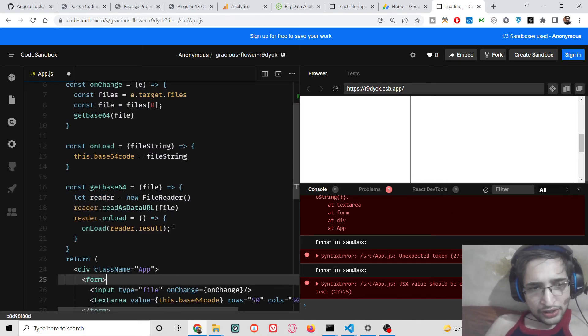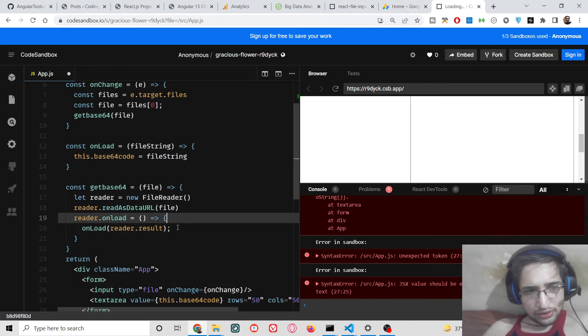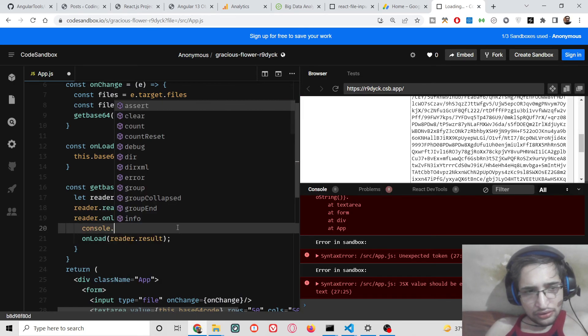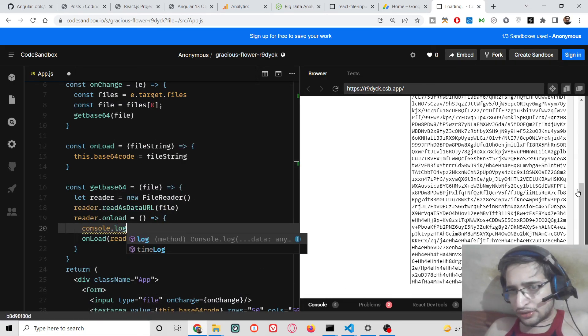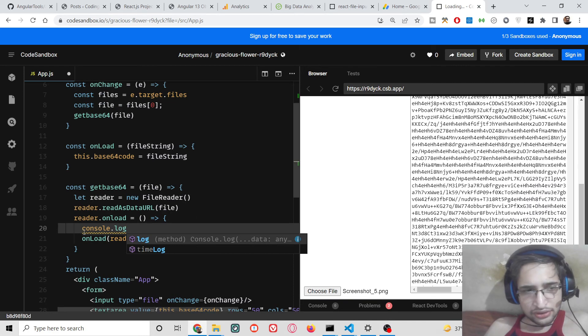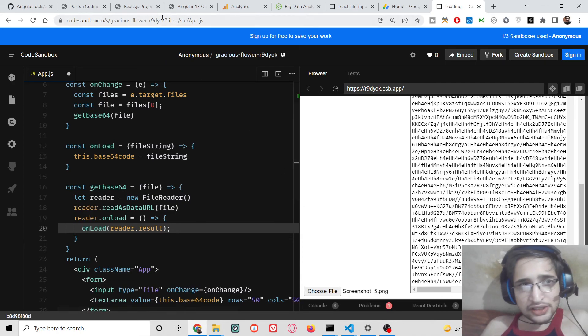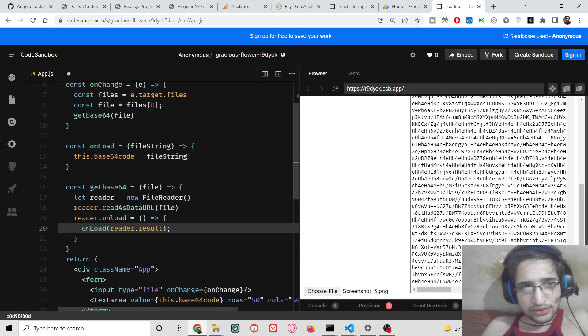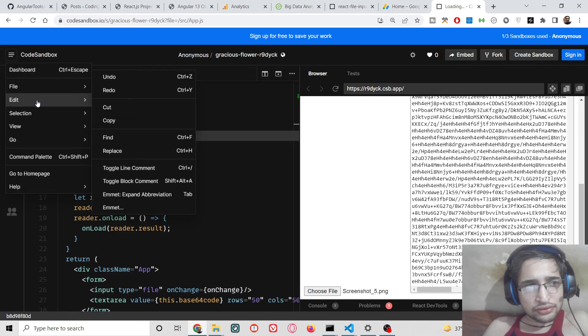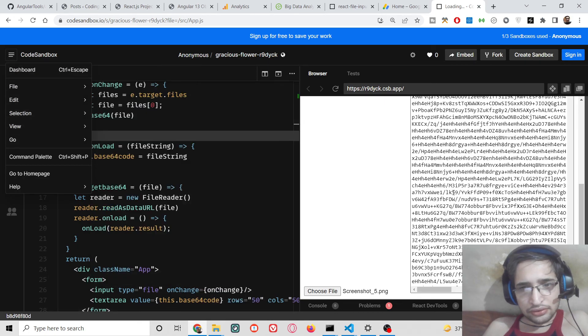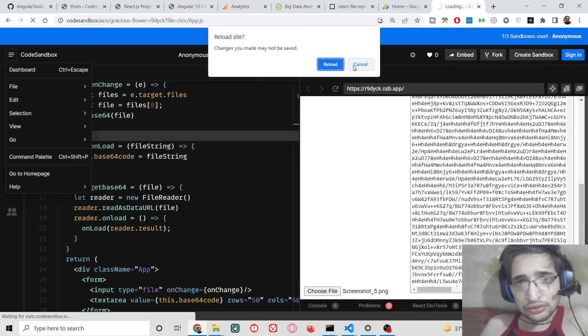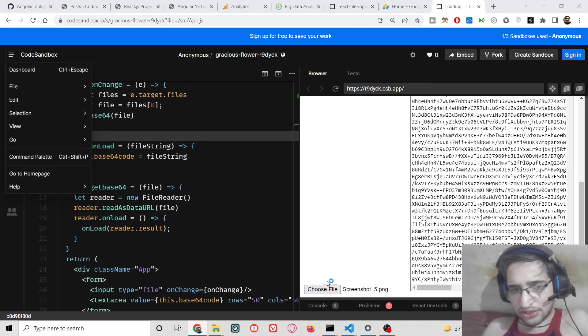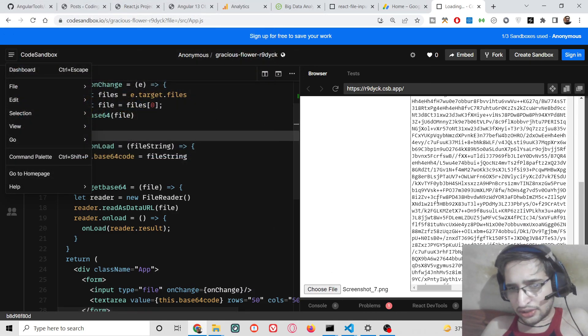Now you will see it is now successfully done. It has taken some time, but it is automatically doing this. Once again I can refresh it. You can see the base64 code is displaying here. You can change the image and the code will change like this.